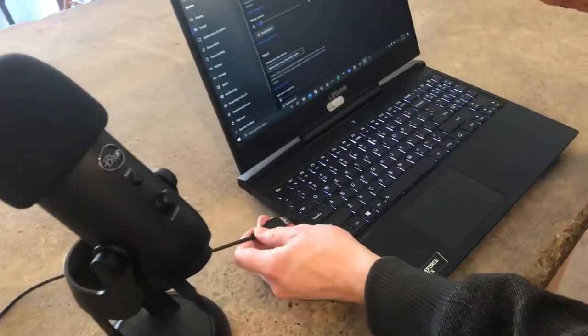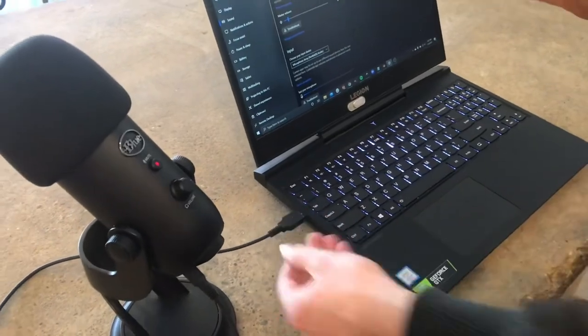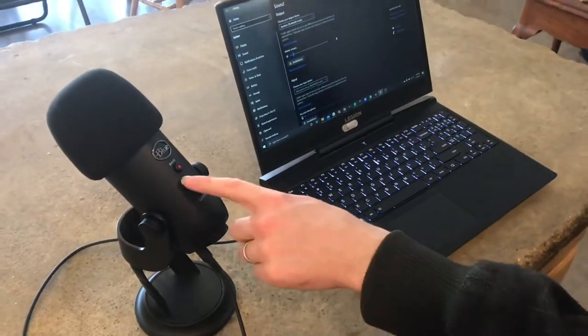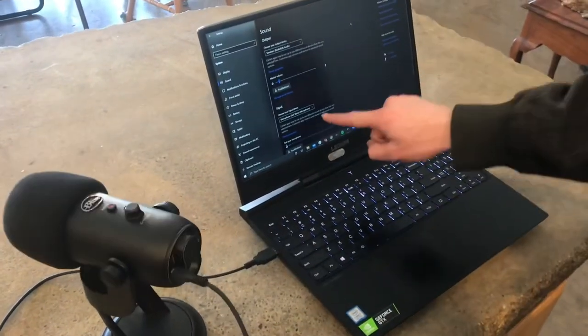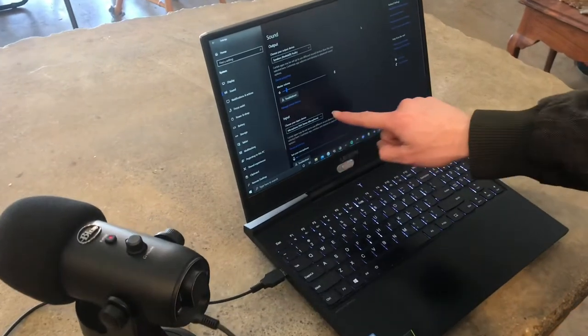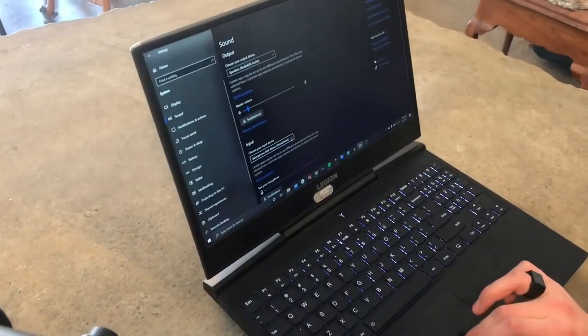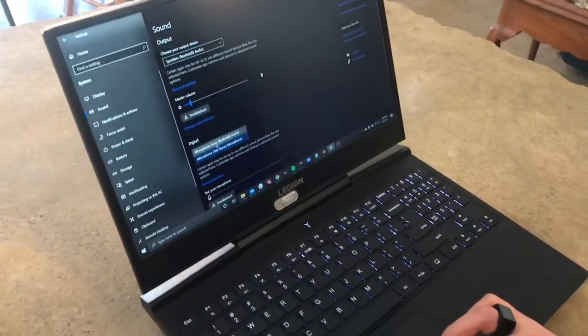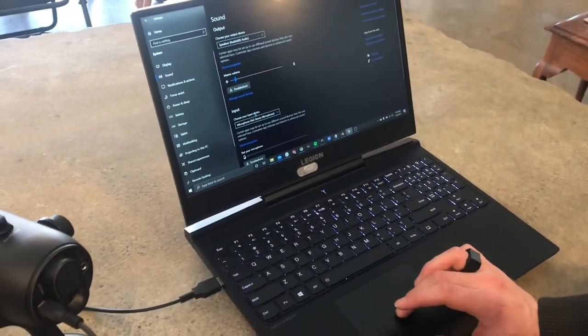Setting this up is pretty easy. Just plug it in USB into your computer - notice the light comes on. Now this is set to the Yeti, it automatically changed. You might have to go into your settings and select the Yeti.